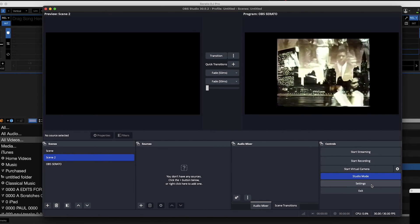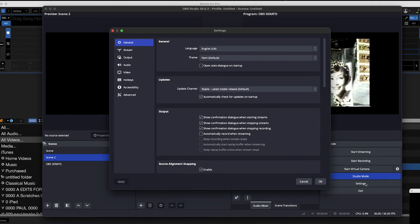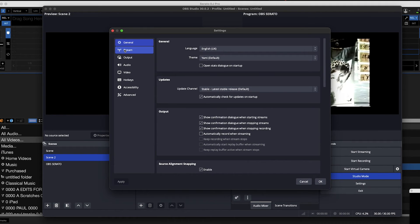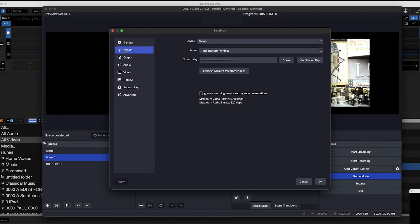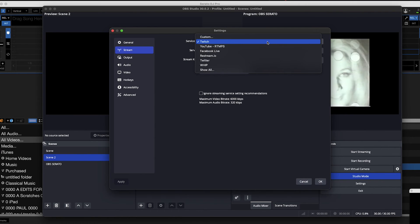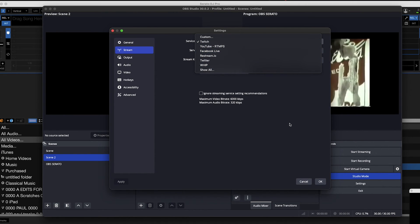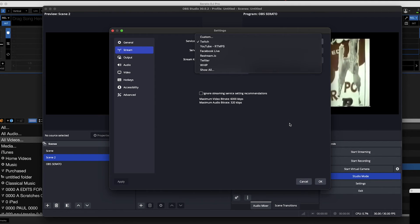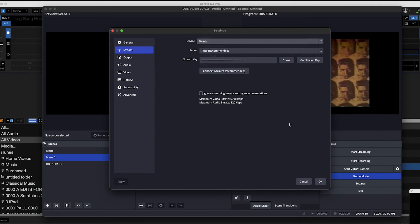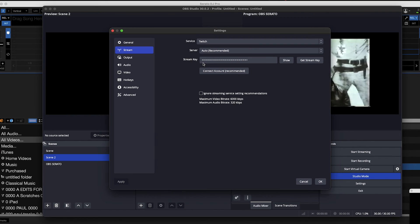Click Settings and click on the Stream button. I've already got it connected with Twitch, but you can stream to YouTube, Facebook Live, Twitter — now X — or whatever you like. You will need your stream key, which is important, and you can get that from the settings of whatever streaming service you're using.